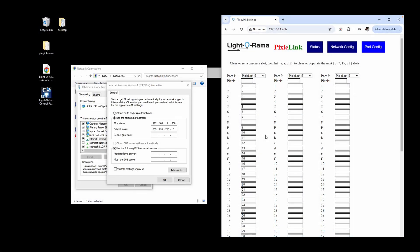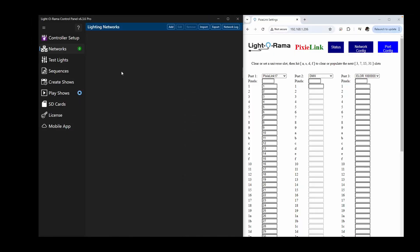The last puzzle piece for basic setup with a Pixie Link is to add the device into the Networks tab of the Light-O-Rama control panel.